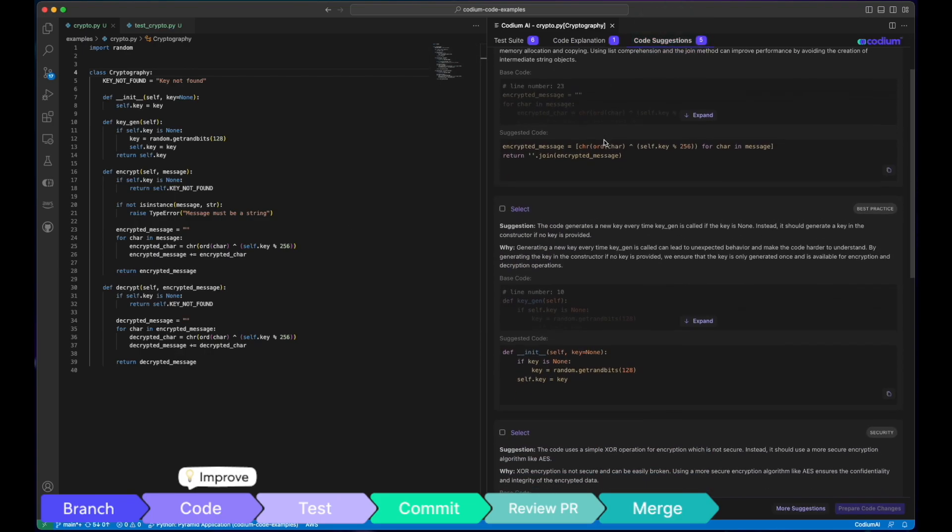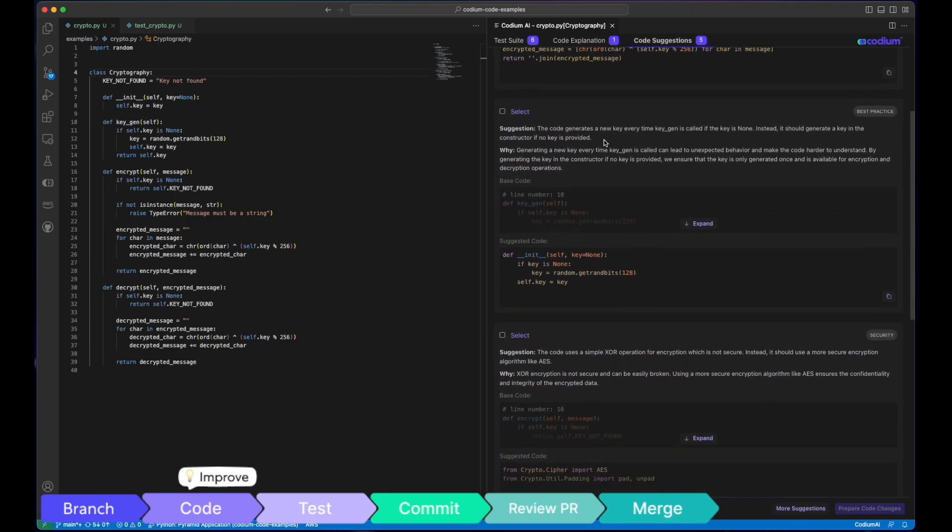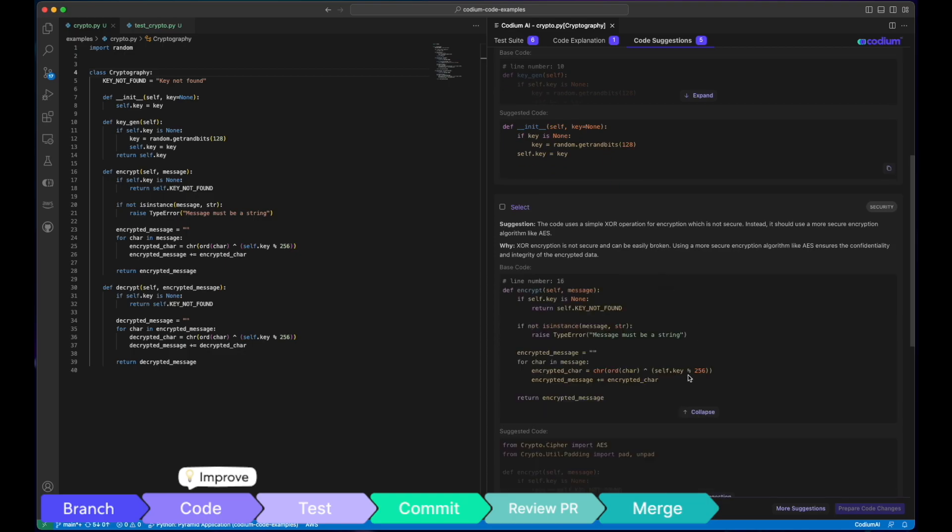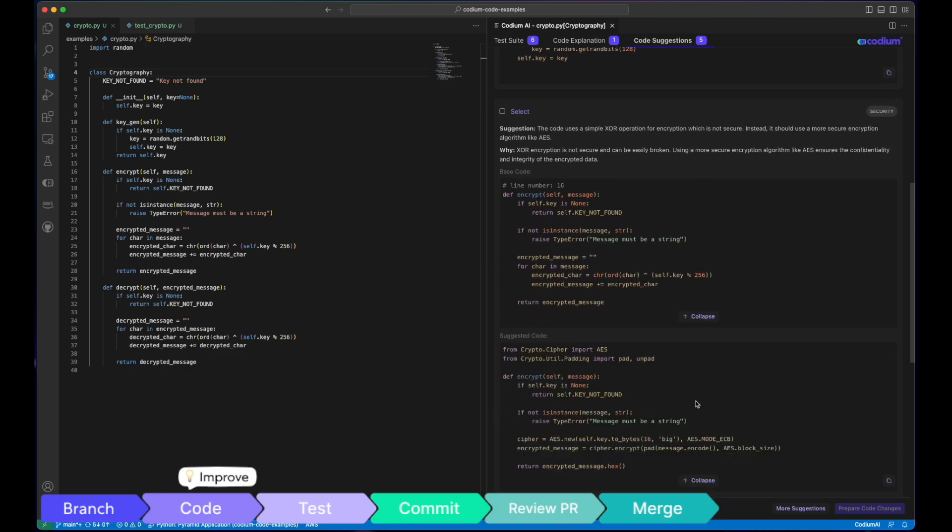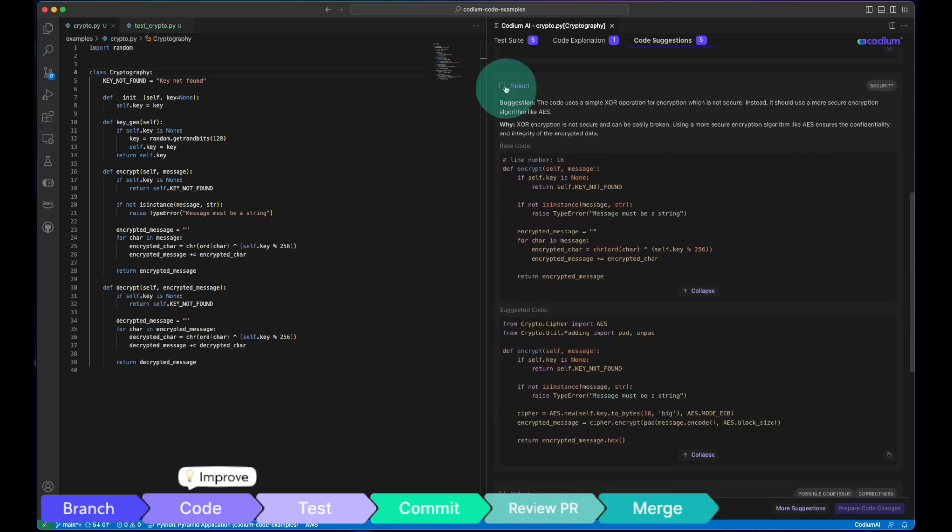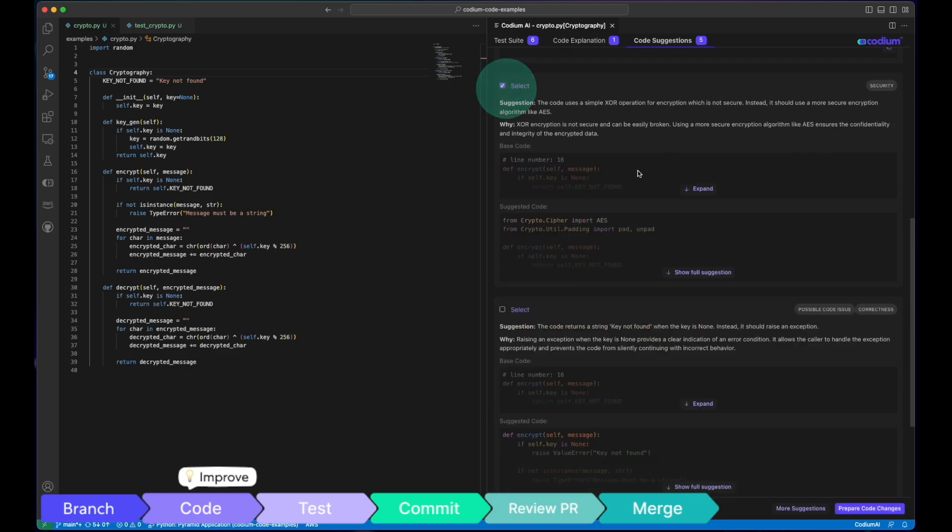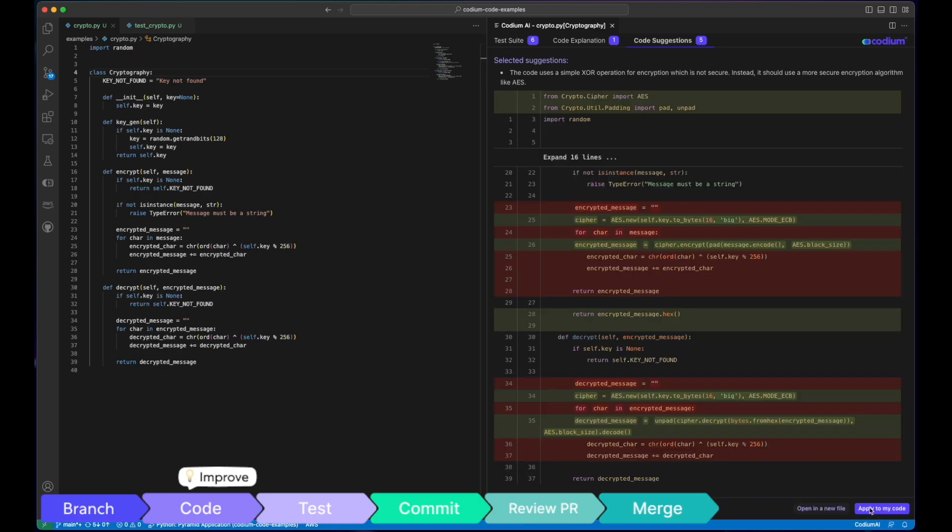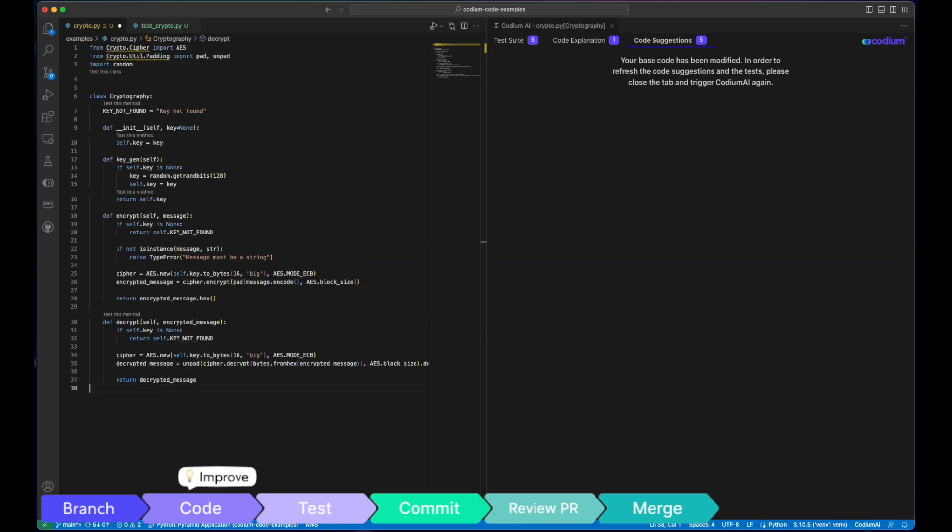Codium AI makes coding suggestions that cover a wide range of aspects, from industry best practices, catch potential issues, and even identify vulnerabilities. Simply integrate these suggestions into your code.